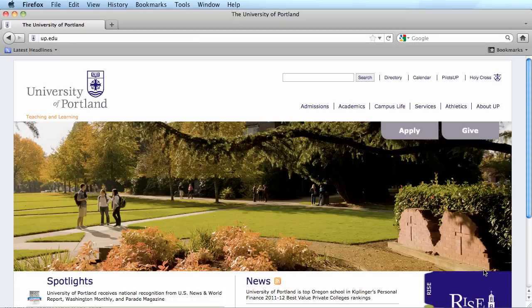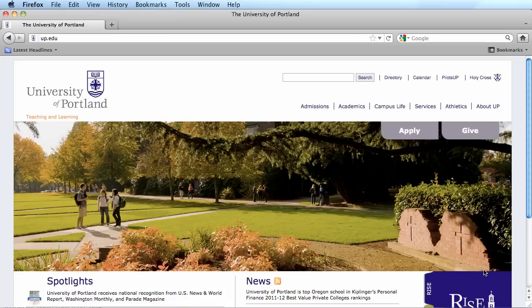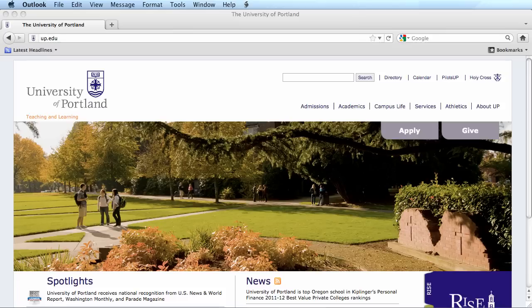The following tutorial will discuss how to attend a meeting that is being hosted by the University of Portland using WebEx. As somebody who's attending the meeting, you should have received an email from the WebEx Messenger that has all the information that you need to attend the meeting.